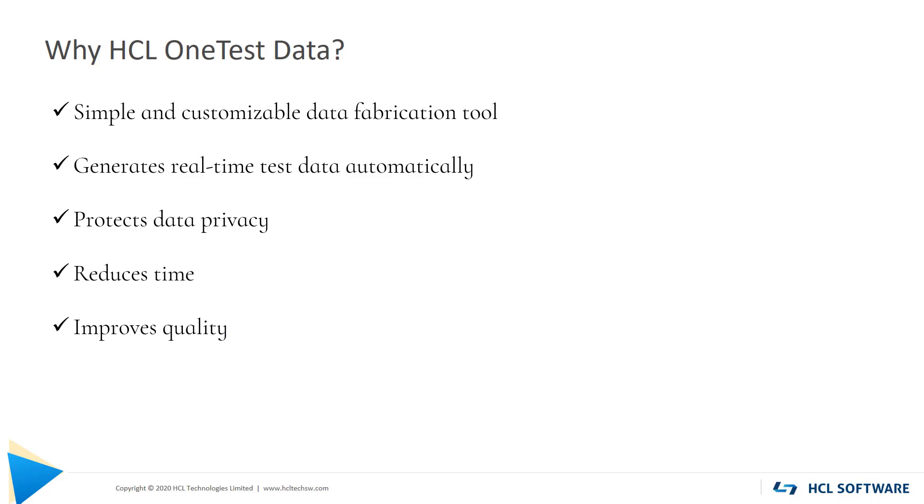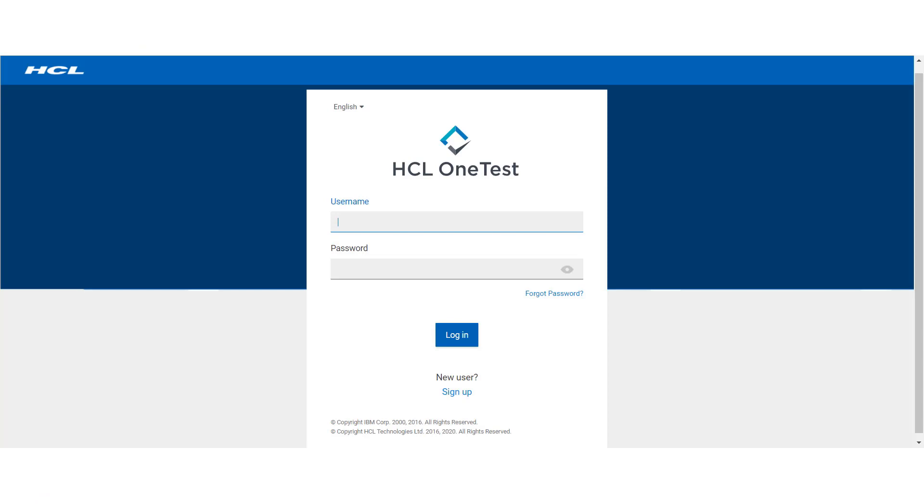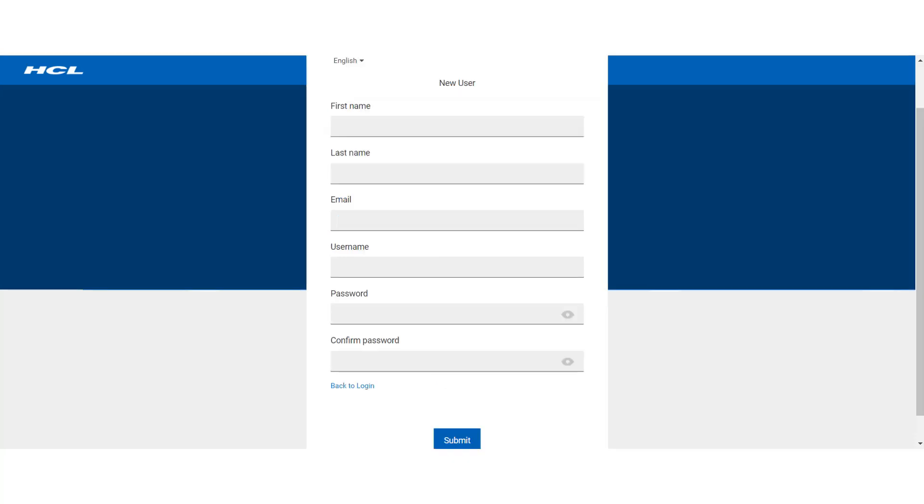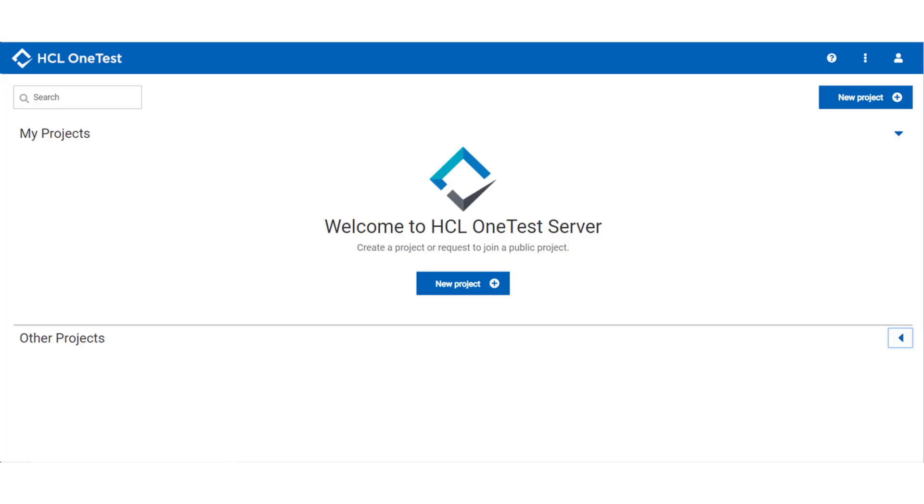Now how to use HCL OneTest Data? For this, you need to access HCL OneTest Server application. Being a first-time user, you need to create your credentials by registering to the application using Sign Up button. Enter your details and click Submit. This will take you to HCL OneTest Server Dashboard.